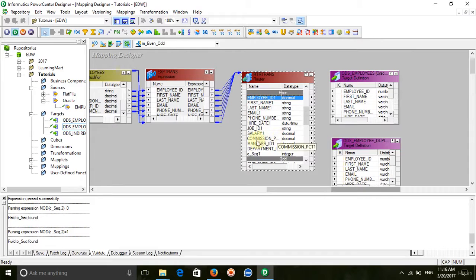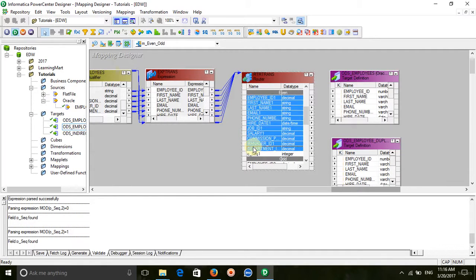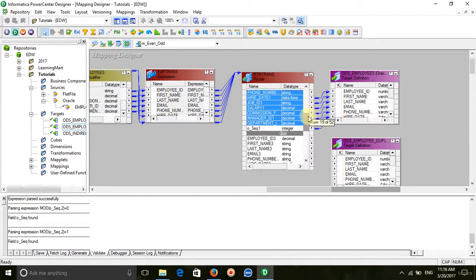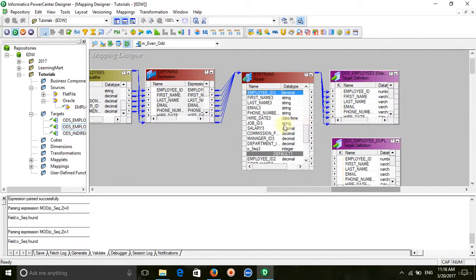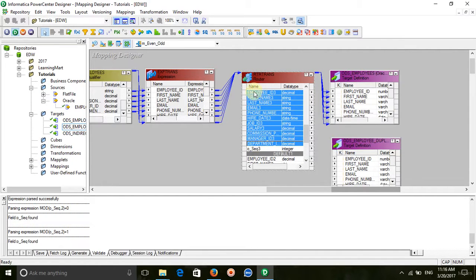Select the ports from the even group and connect them to the first target. Then select the output group and connect it to the second target.